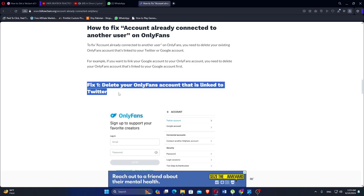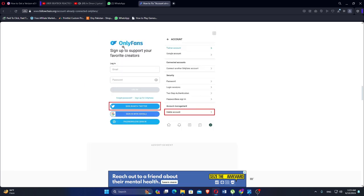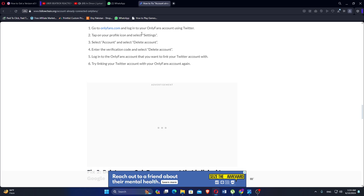For example, if you want to link your Google account to your OnlyFans account, you need to delete your OnlyFans account that is linked to your Google account first. Go to OnlyFans.com and log in to your OnlyFans account using Twitter. Tap on your profile icon and select Settings, then select Account and select Delete Account.